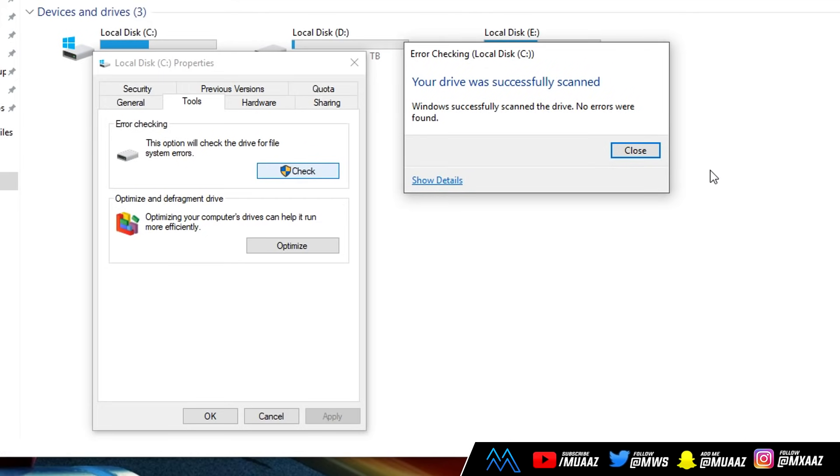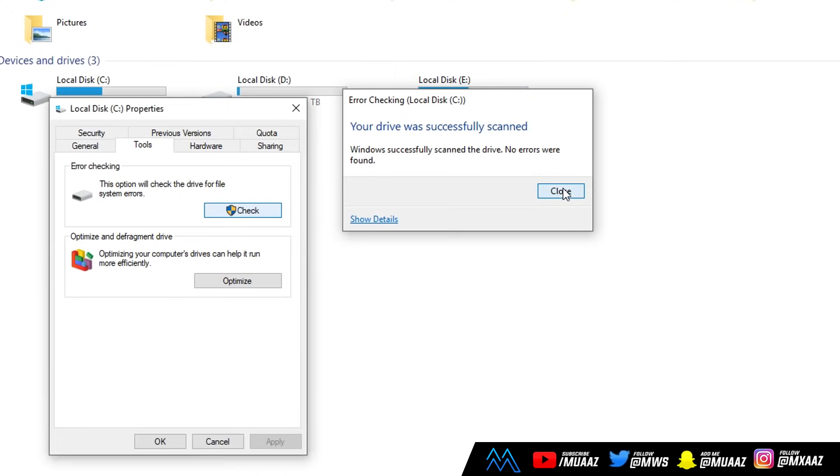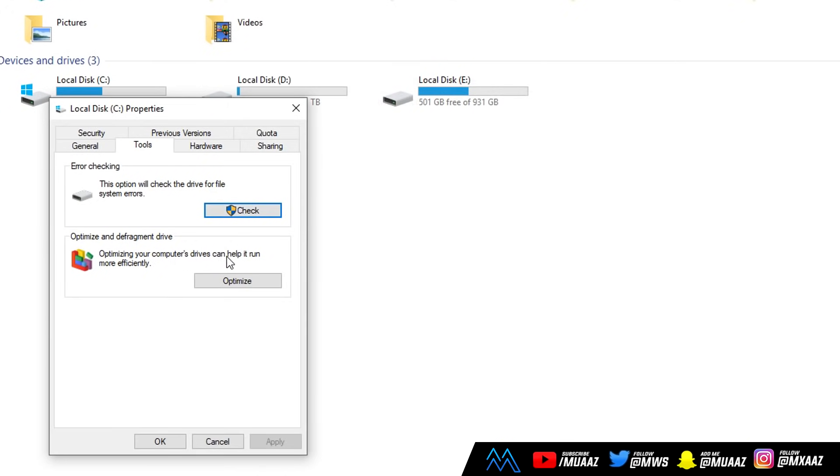So as you guys can see, my drive was successfully scanned, and no errors were found. But if your drive did have an error, it should show you them and how to fix them. So just go ahead and do that. Once that is done, you can close out of this by just clicking close, and just go one button down to the optimize button.